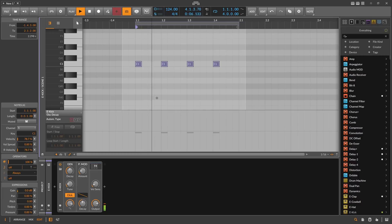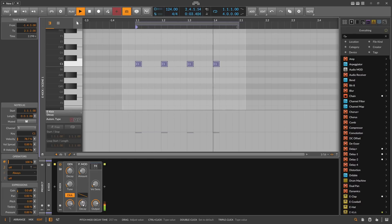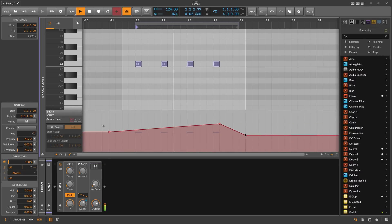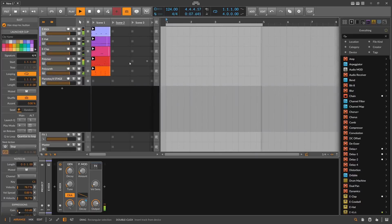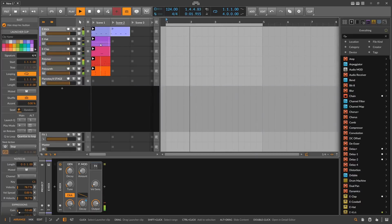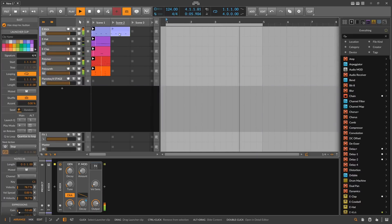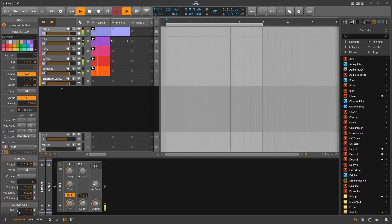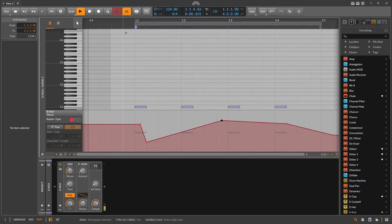For example, going back to the e-kick: if I want to change automation for the kick — say a specific parameter — I just click once on it and it's automatically selected, and I can draw in automation data. This is clip automation data, which is perfect for the clip launcher because you can duplicate the clip, hit Tab again, and edit everything in that new clip independently.